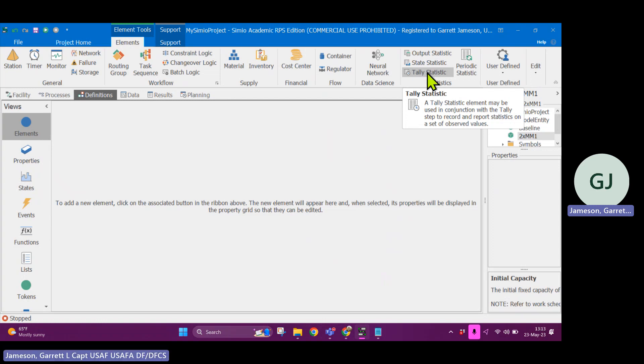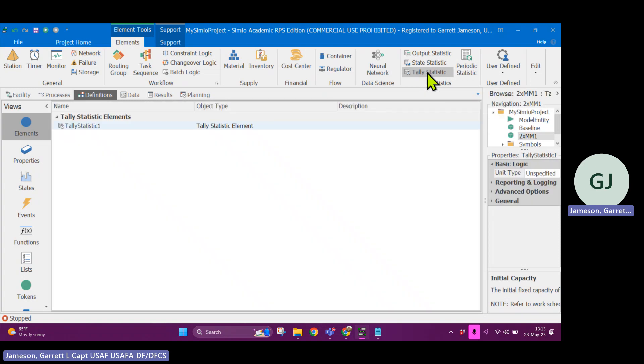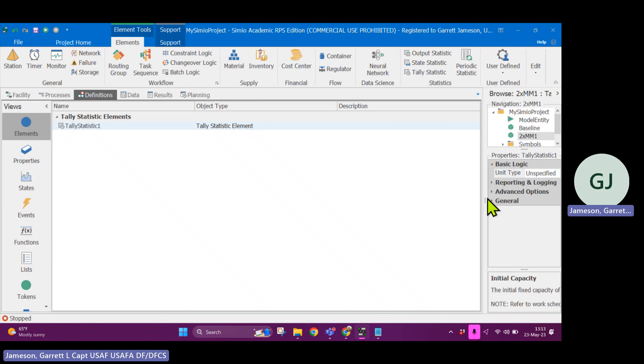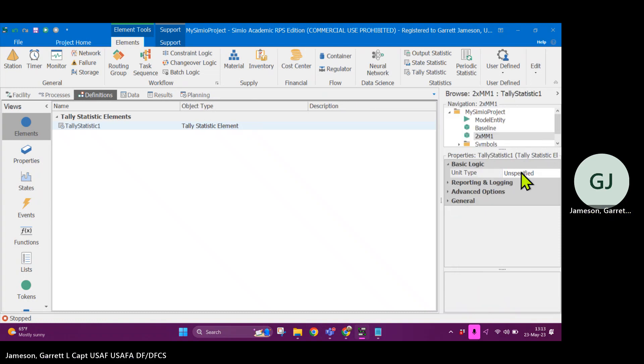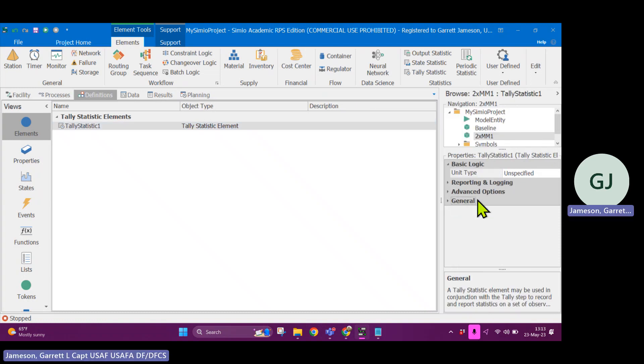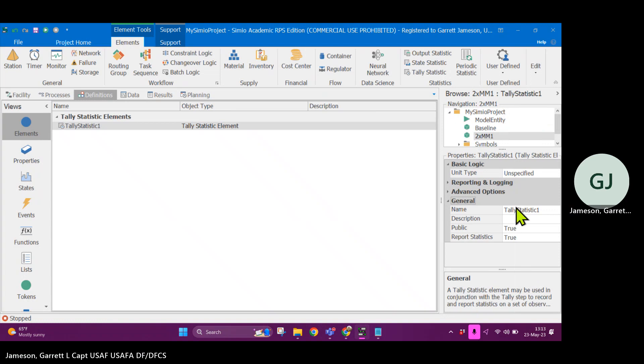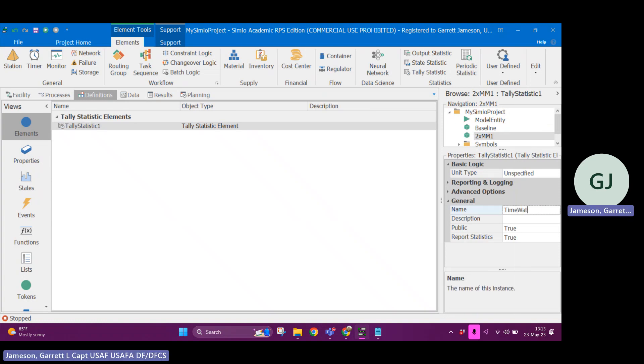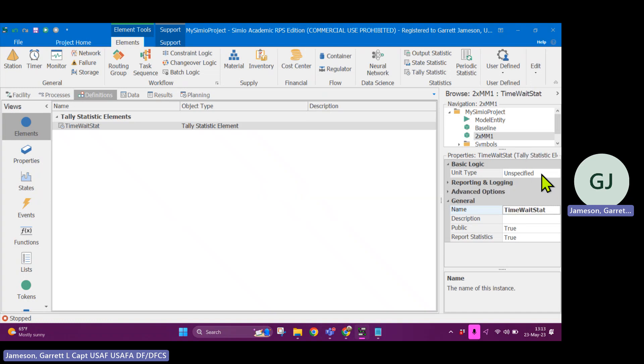I'm going to use a tally statistic and a tally statistic. What that will do is based on a particular event, it will track a value. So for example, as soon as somebody finishes processing, I will take an observation and then I will add it to my, I'll append it to my list, if you will, or an array of observations. So the tally statistic, if I click on that, what I want to report is time wait. That's what I'll call it. And then I'll call this stat to make it clear for myself, just in terms of naming time, wait stat.